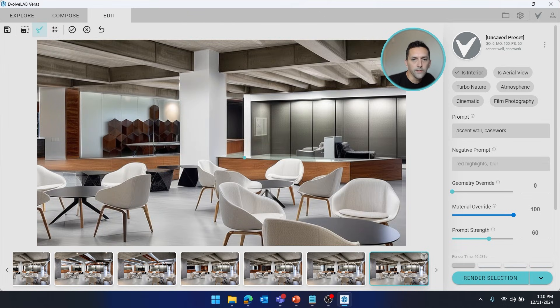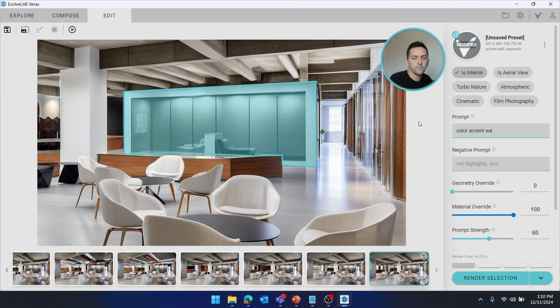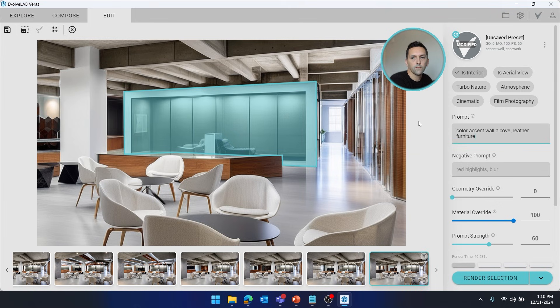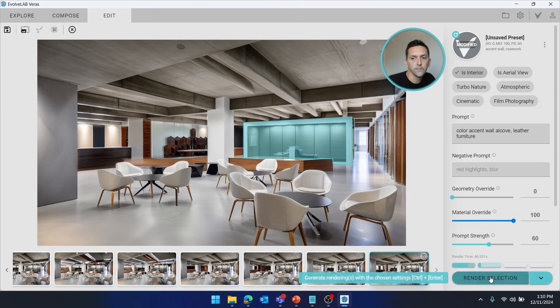So maybe we can try out some colors here. And again, keeping it really simple: color accent wall, alcove, leather furniture. And let's render a few options.